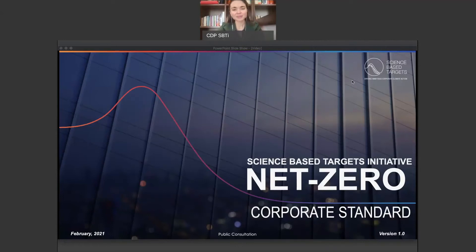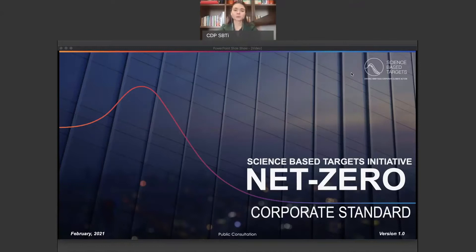Hello, and thank you for watching this short video on the SBTI's net zero criteria public consultation. This video is part of a series of FAQ videos taking a deeper dive into the science-based targets initiative's net zero criteria draft and addressing some frequently asked questions about the criteria. In this video, I will be addressing the SBTI net zero standard project development process and the current net zero criteria public consultation.